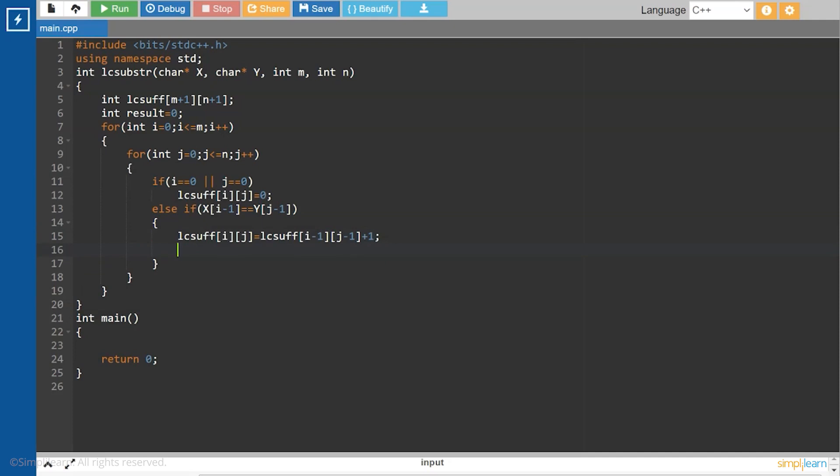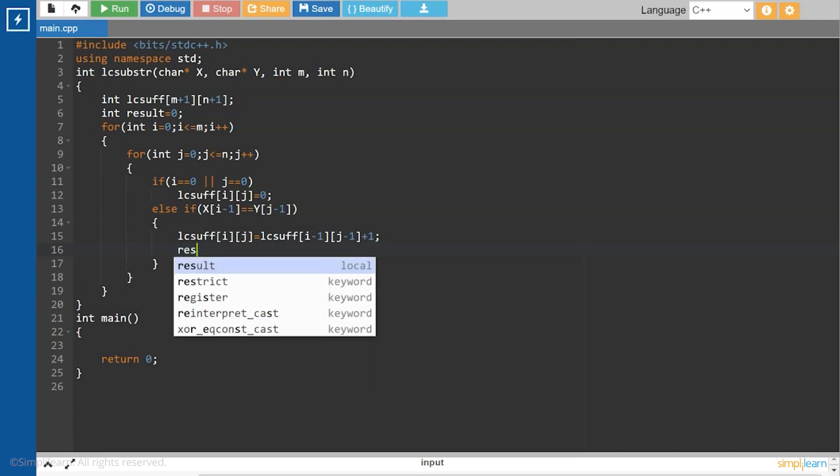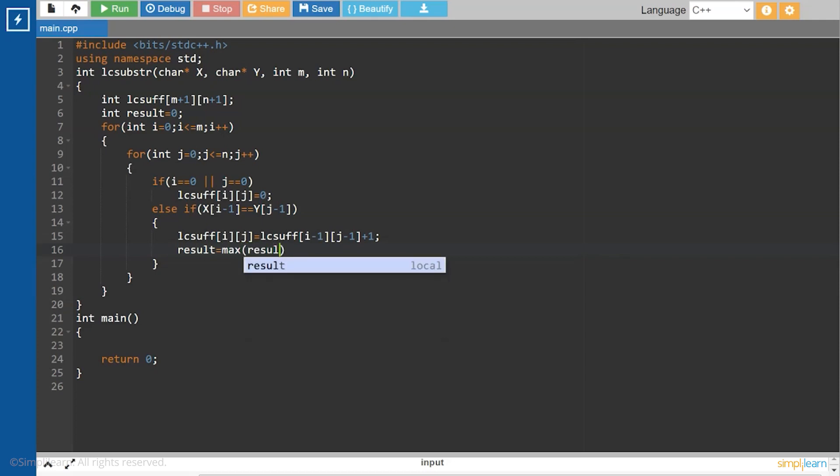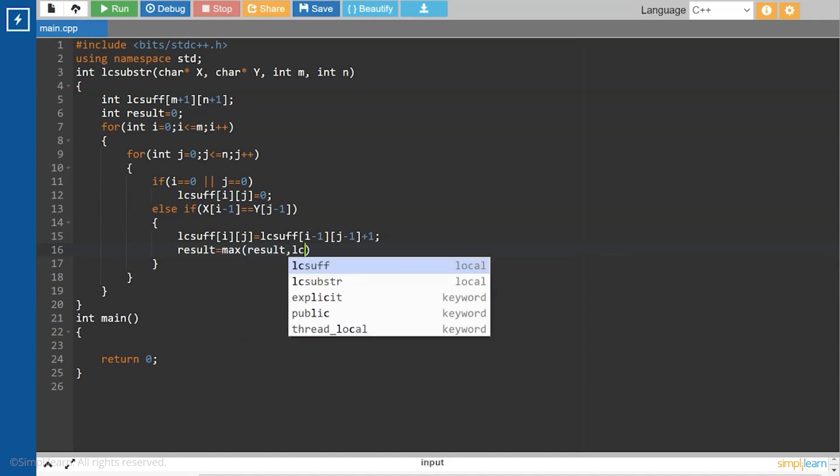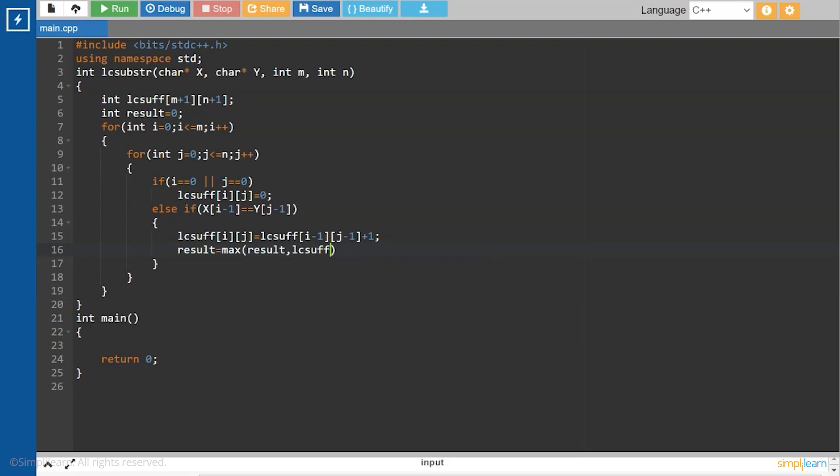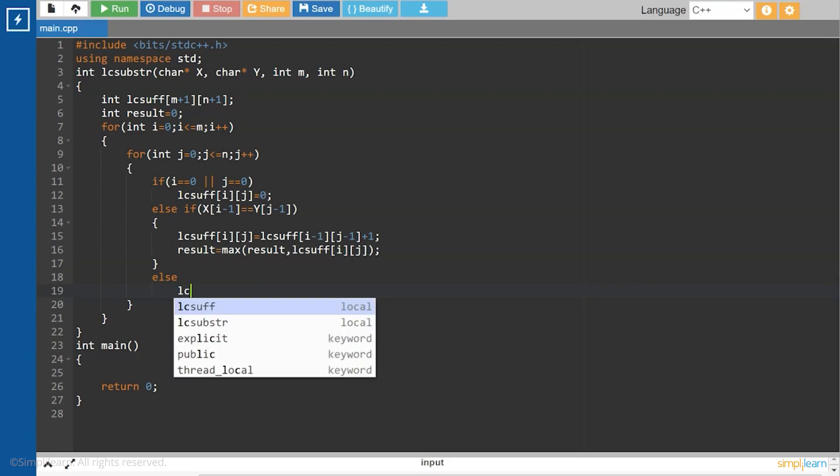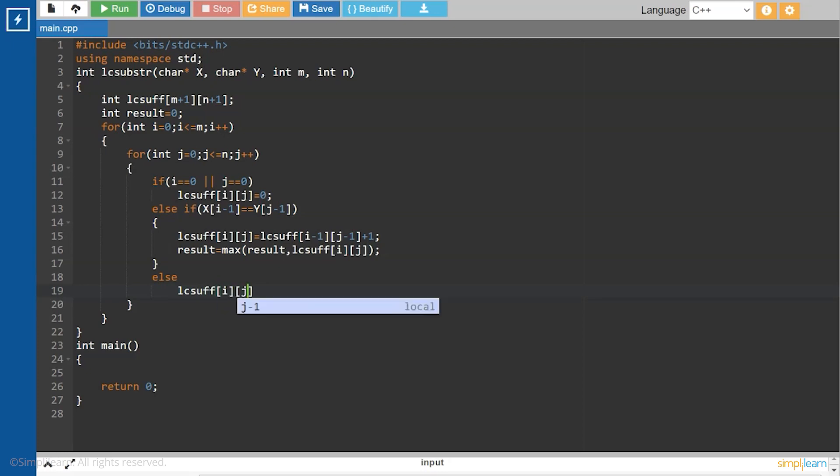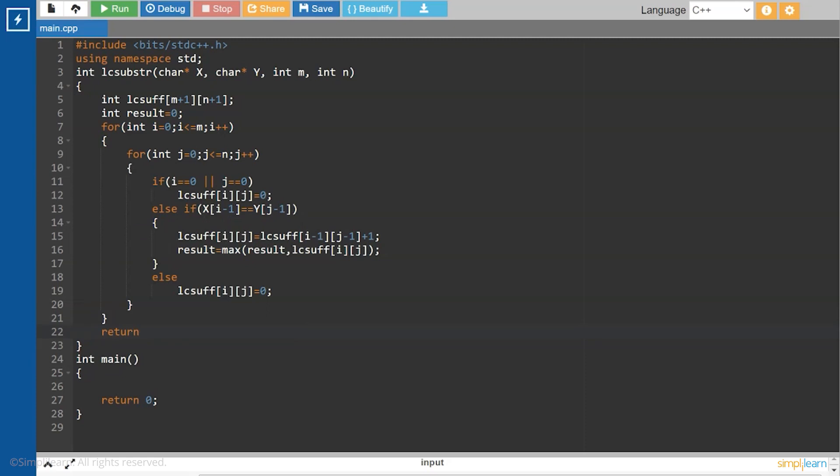And the result will be equal to the maximum of result, lc sub at i,j. Else lc sub at i,j will be equal to 0. And we will return result.